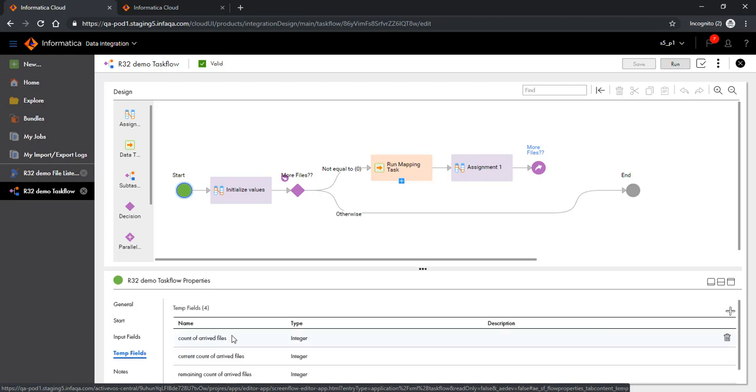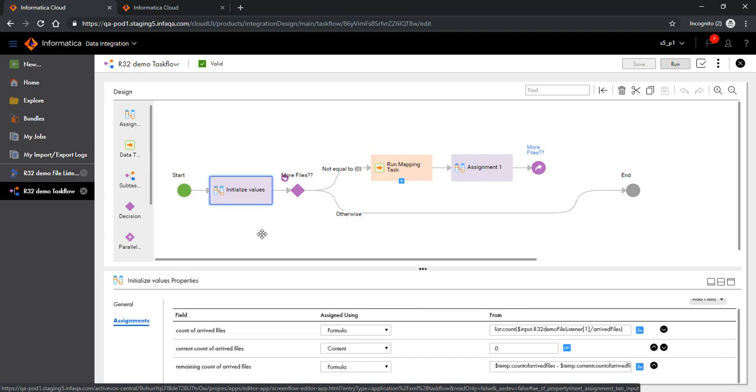I have also defined various temporary fields for the specific use case that we are looking to achieve with the task flow. As I mentioned, the use case is that we get multiple files coming from different sales branches in different geographies. We are getting a list of such files from the file listener. The first step would be to get the number of files coming from the file system as part of the file listener event and maintain certain housekeeping information in terms of the current count of arrived files and the remaining count of arrived files.